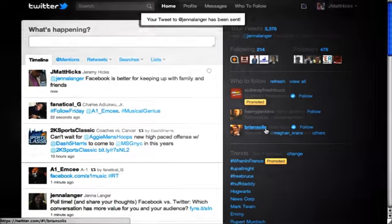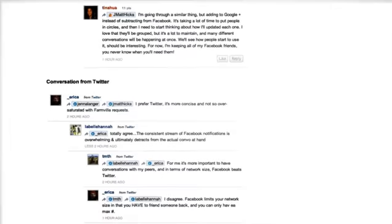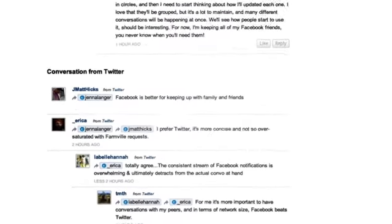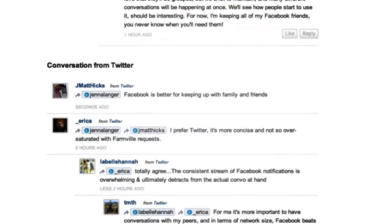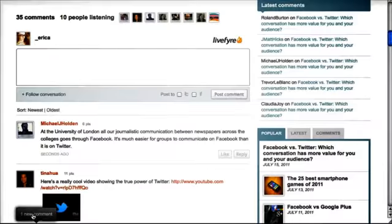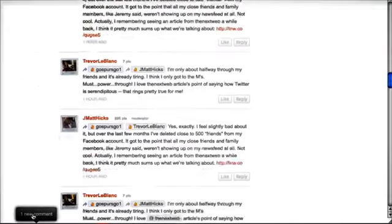And even better, all those comments are instantly Google-crawlable, which increases your page rank and draws a lot more traffic to your site.